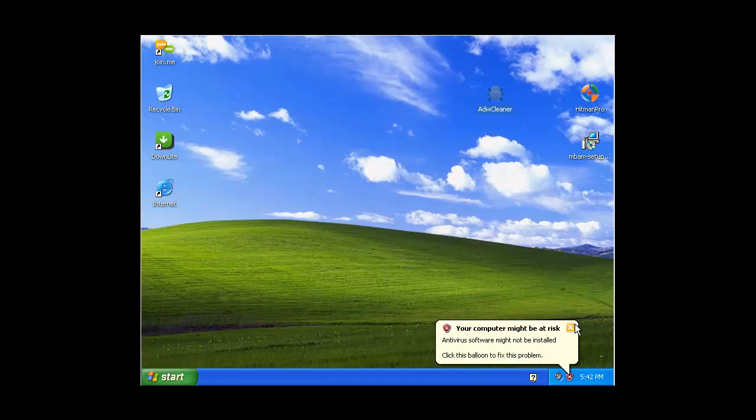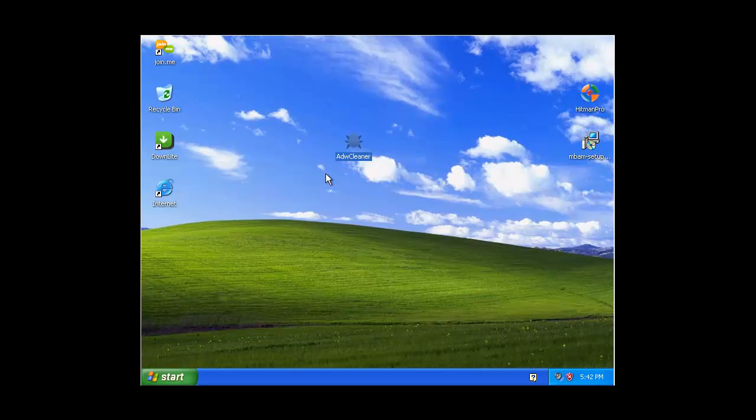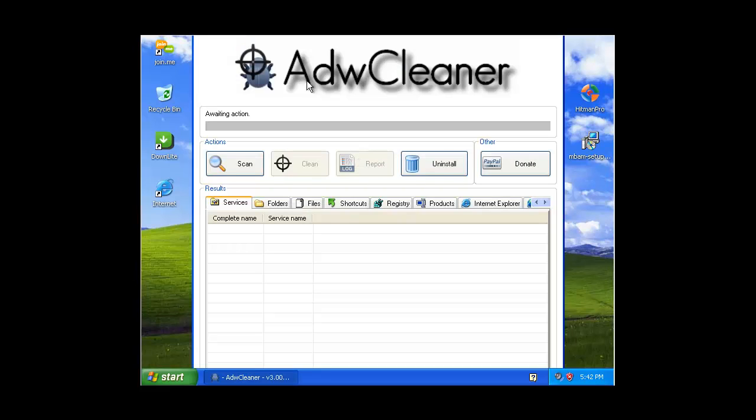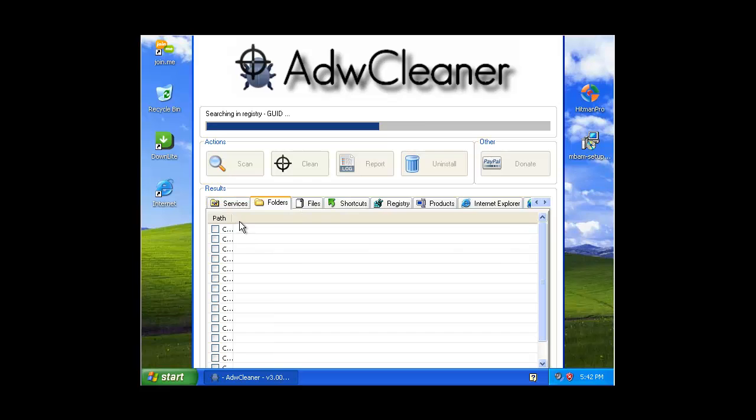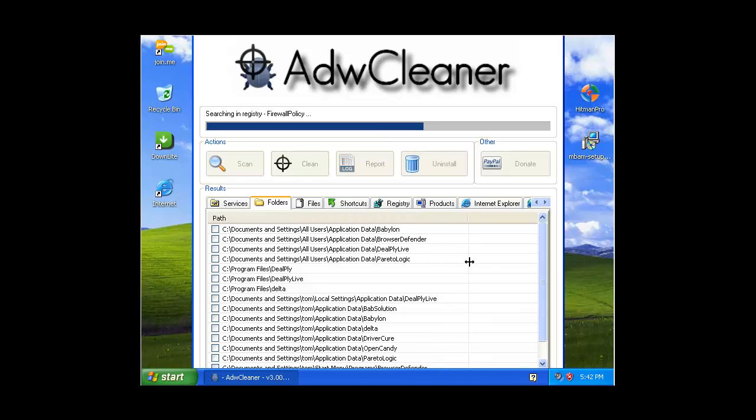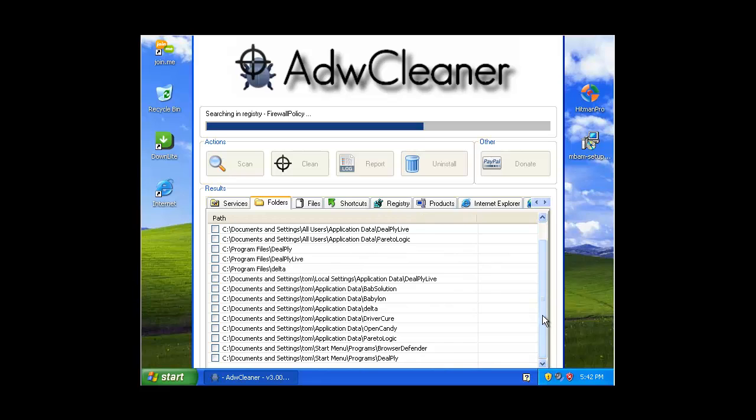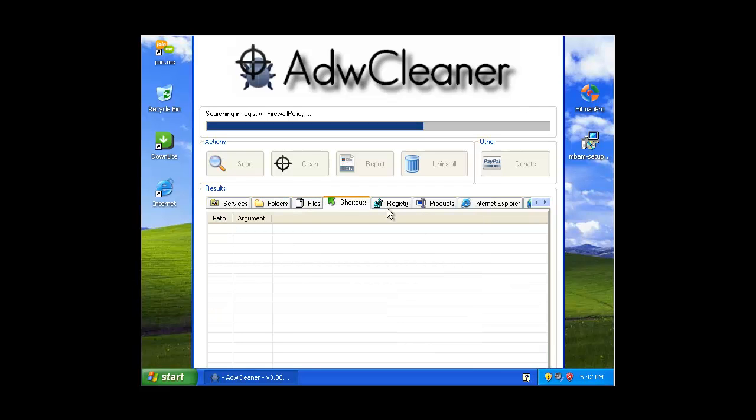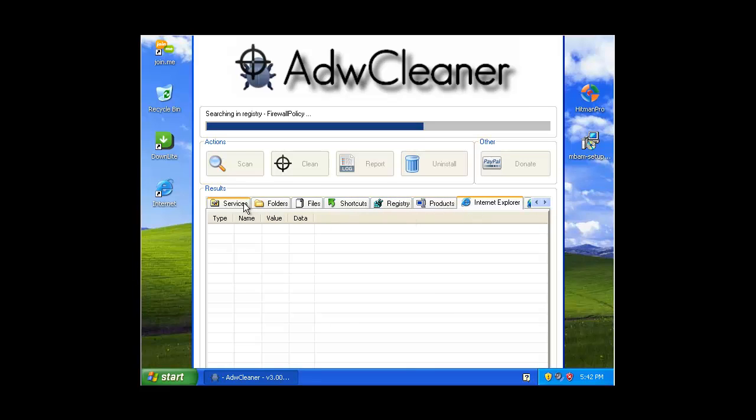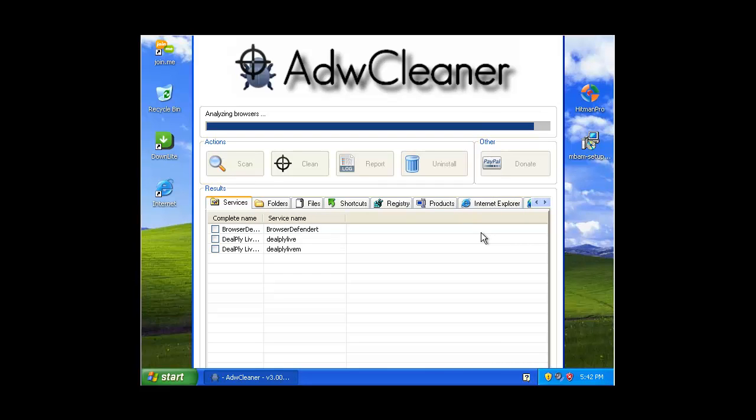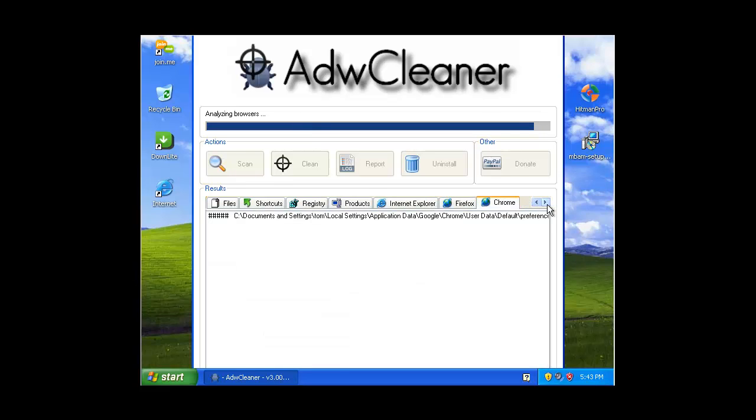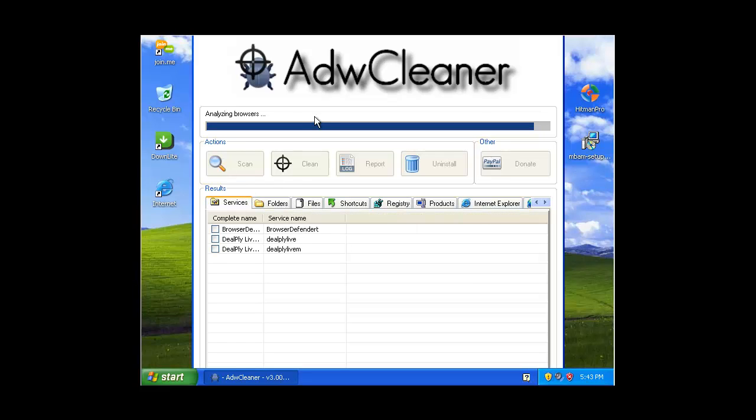First one you should do is run ADWClean. This will clean up all your browsers, the registry files, keys, whatever. So it'll do all that and it's picked up stuff like DealPly Live. It'll pick up all sorts of stuff. Look at all these, like Babylon and Delta Search. It'll remove all of them and it's a nice quick scan.